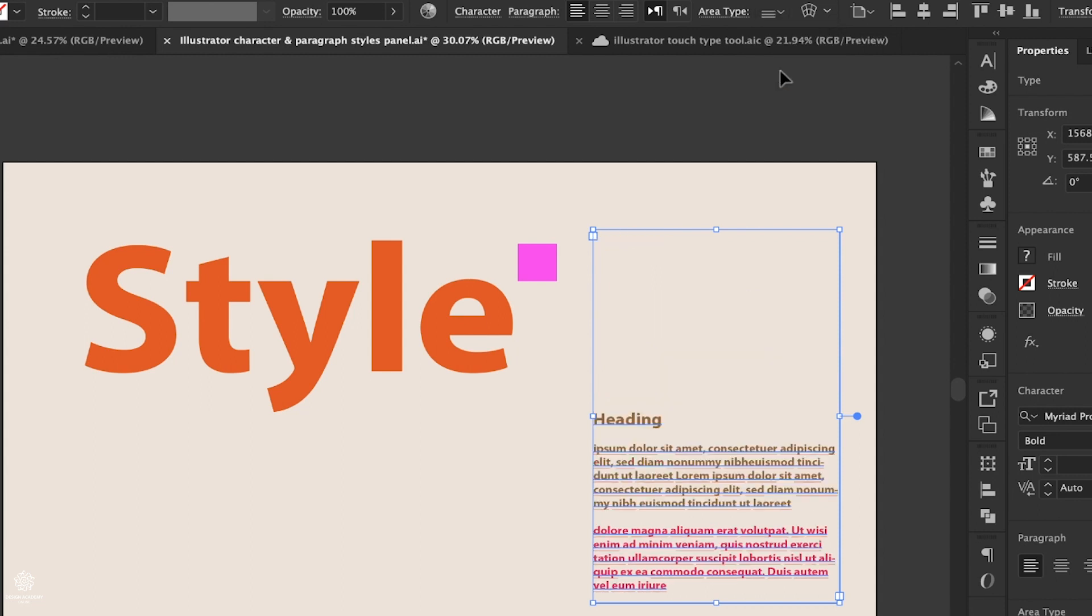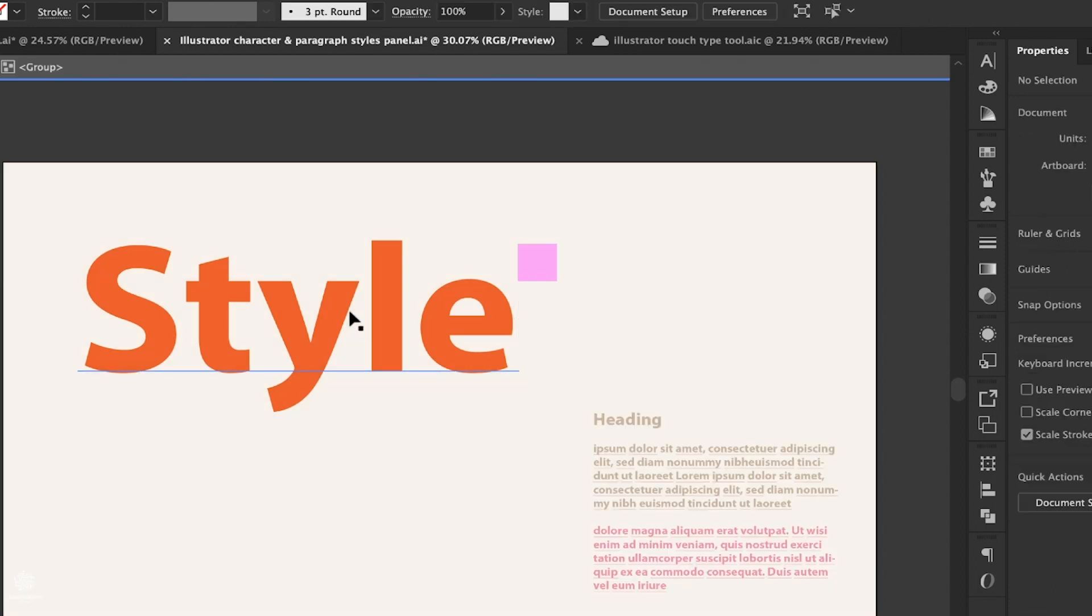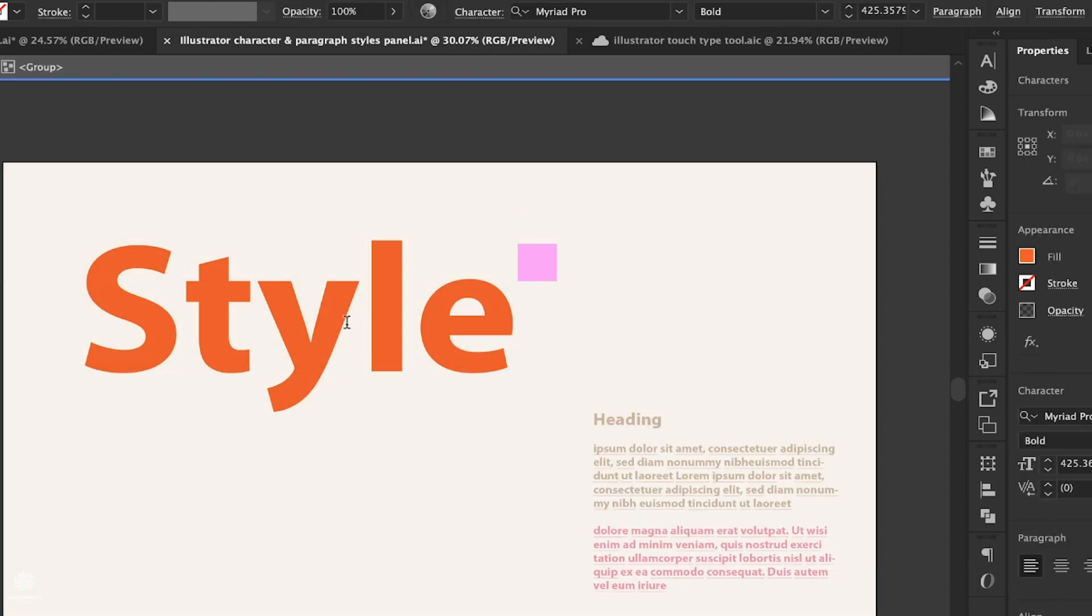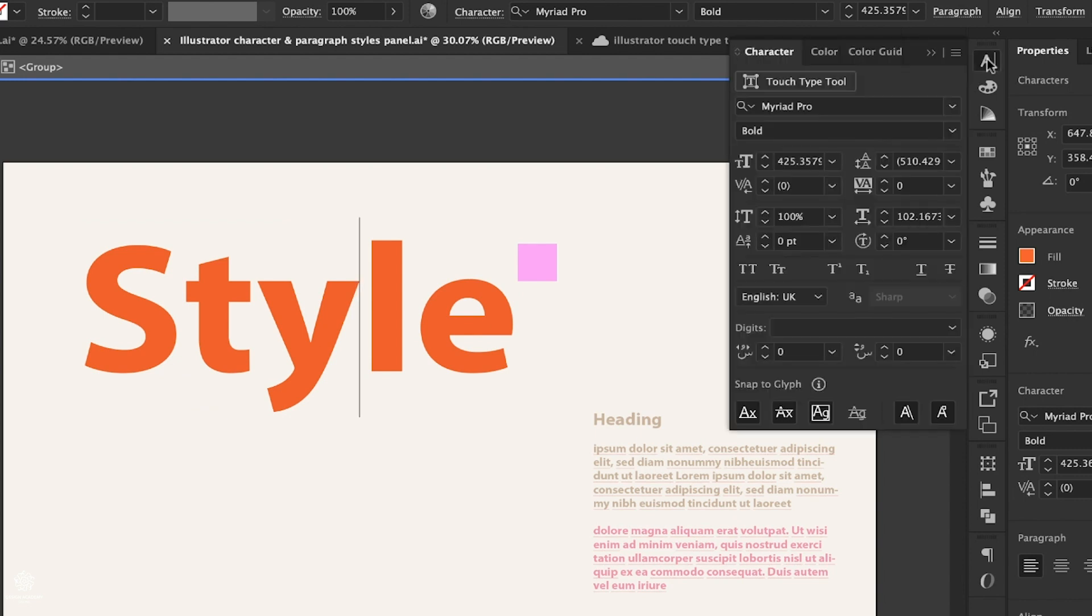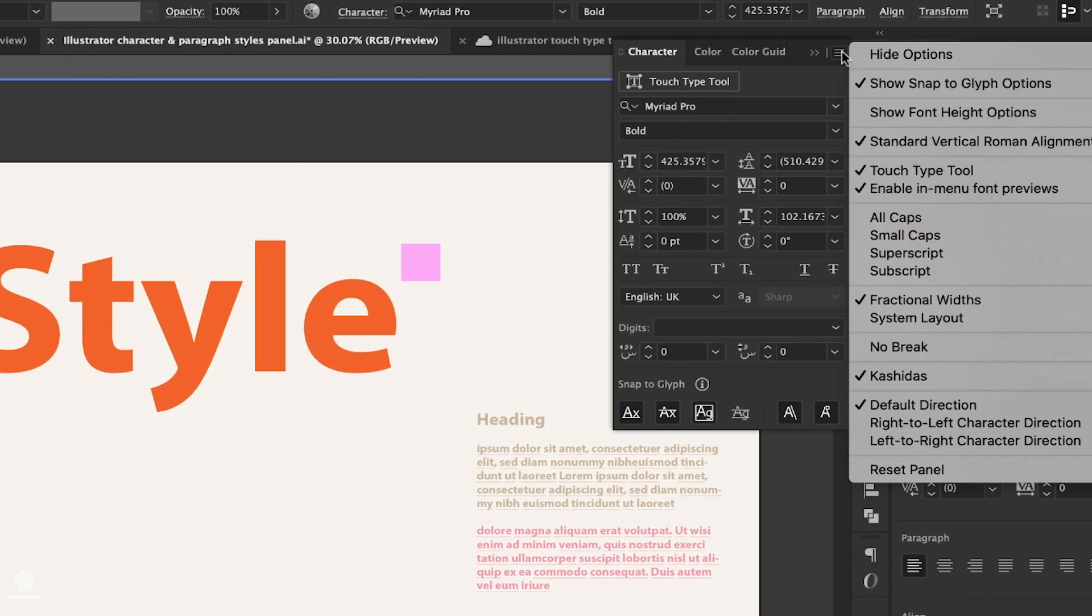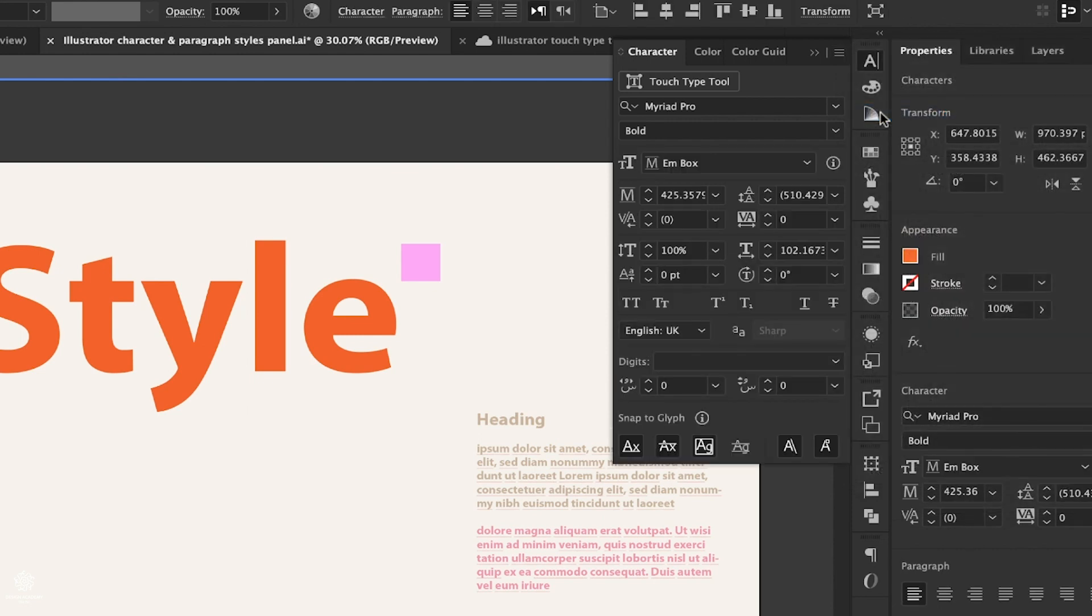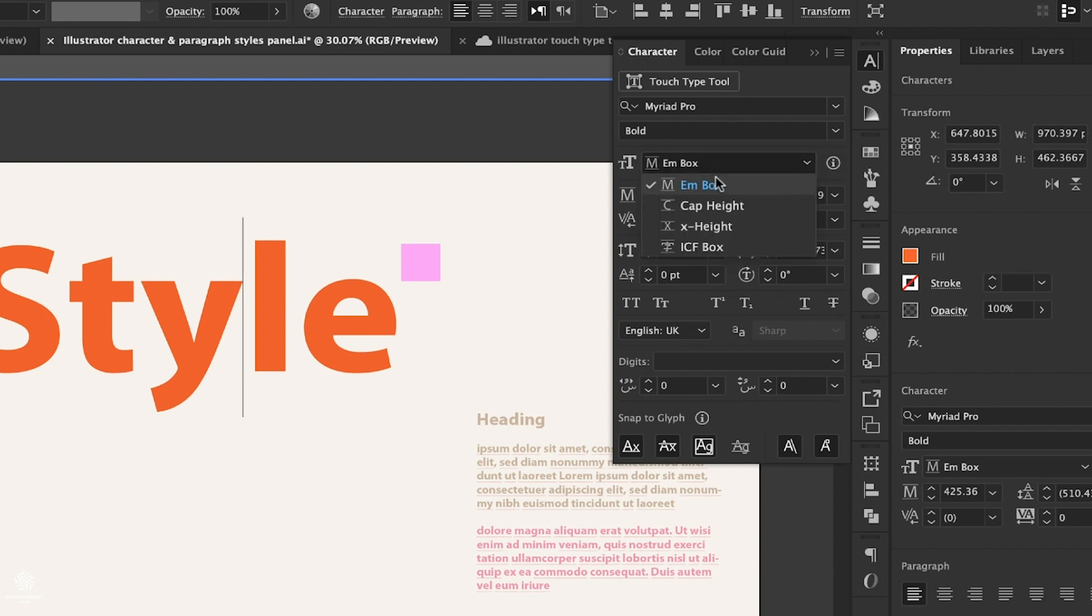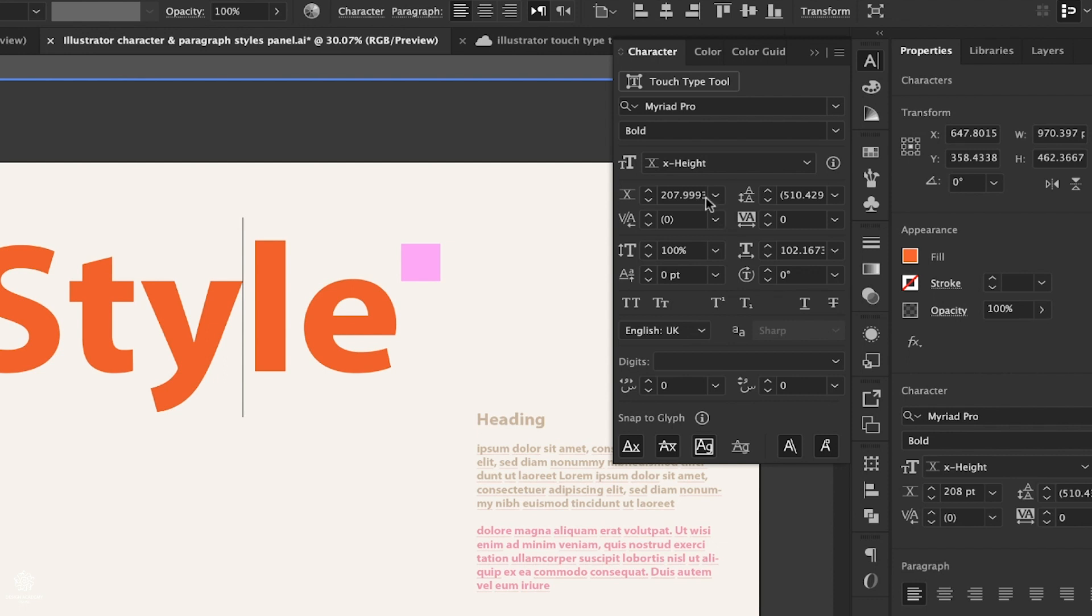Here's one more improvement in our Character panel. Let's select that and open our Character panel, then go to our hamburger menu. You'll find that new option Font Height Options. Enable that one, and now you have different height options for your type. Here we have em box. We can select x-height, for example, and now you'll see that X for x-height. Now we have 207 points, while in default, which is em box, we had 425 points.